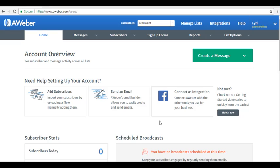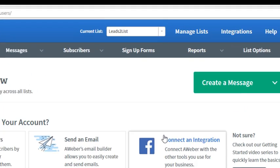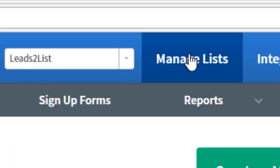To create a list, log in to your AWeber account using the username and password you have created. On the AWeber homepage, go to the upper right portion of the screen where you will see Manage List, then click on it.